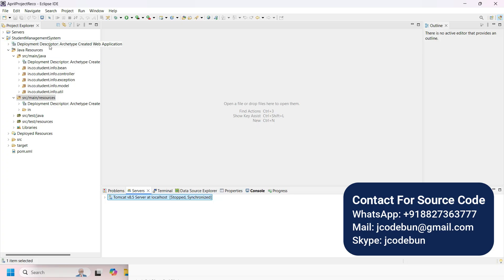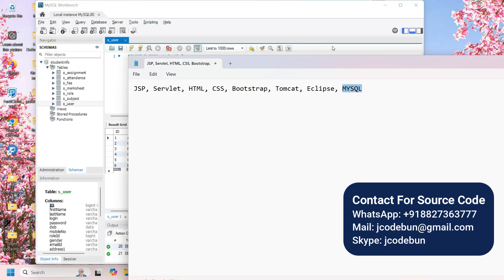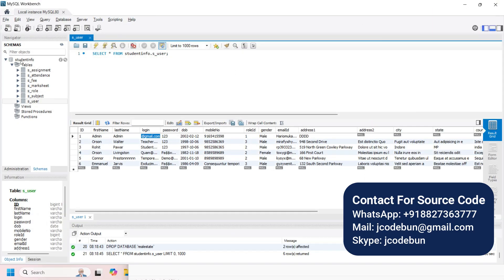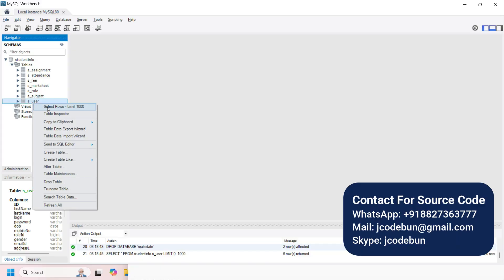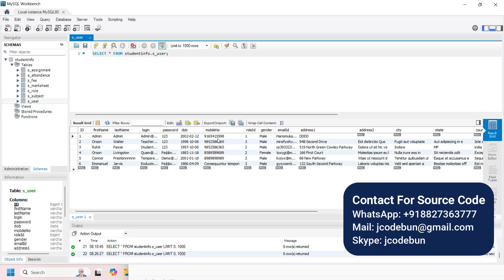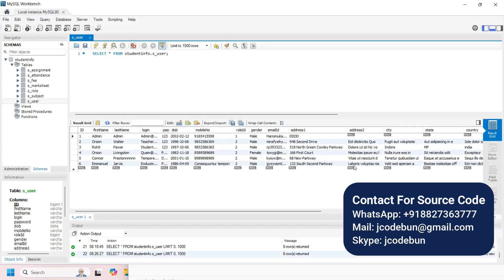Now let me run the application in the browser. Before that, let's look at the database. The database name is 'student_info' and it contains these tables: attendance, fee, seat, role, subject, and user. I can right-click on the user table and select the first option to view the data — login ID, password, and role details.